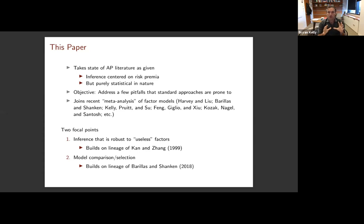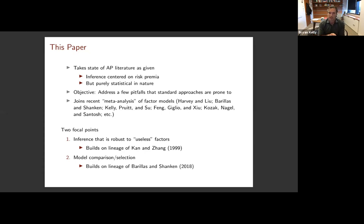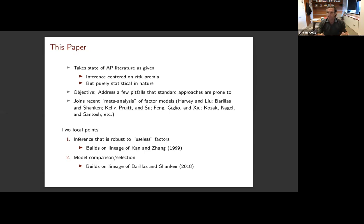If you really wanted to boil this paper down to its key components, I would state it in two ways. First, there's a big emphasis on robustness of inference to what we would call useless factors or noise factors. This builds on a distinguished lineage going back at least to Kahn and Zhang in 1999 - we know that there are lots of problems in inference that arise in the presence of useless factors. The other big component is: how do I search across many different models, do comparisons between them, and possibly select the best models? This builds on a more recent lineage I would trace back to Berylis and Schenken. Think of this paper as focusing on these two questions and merging them into one unified approach.